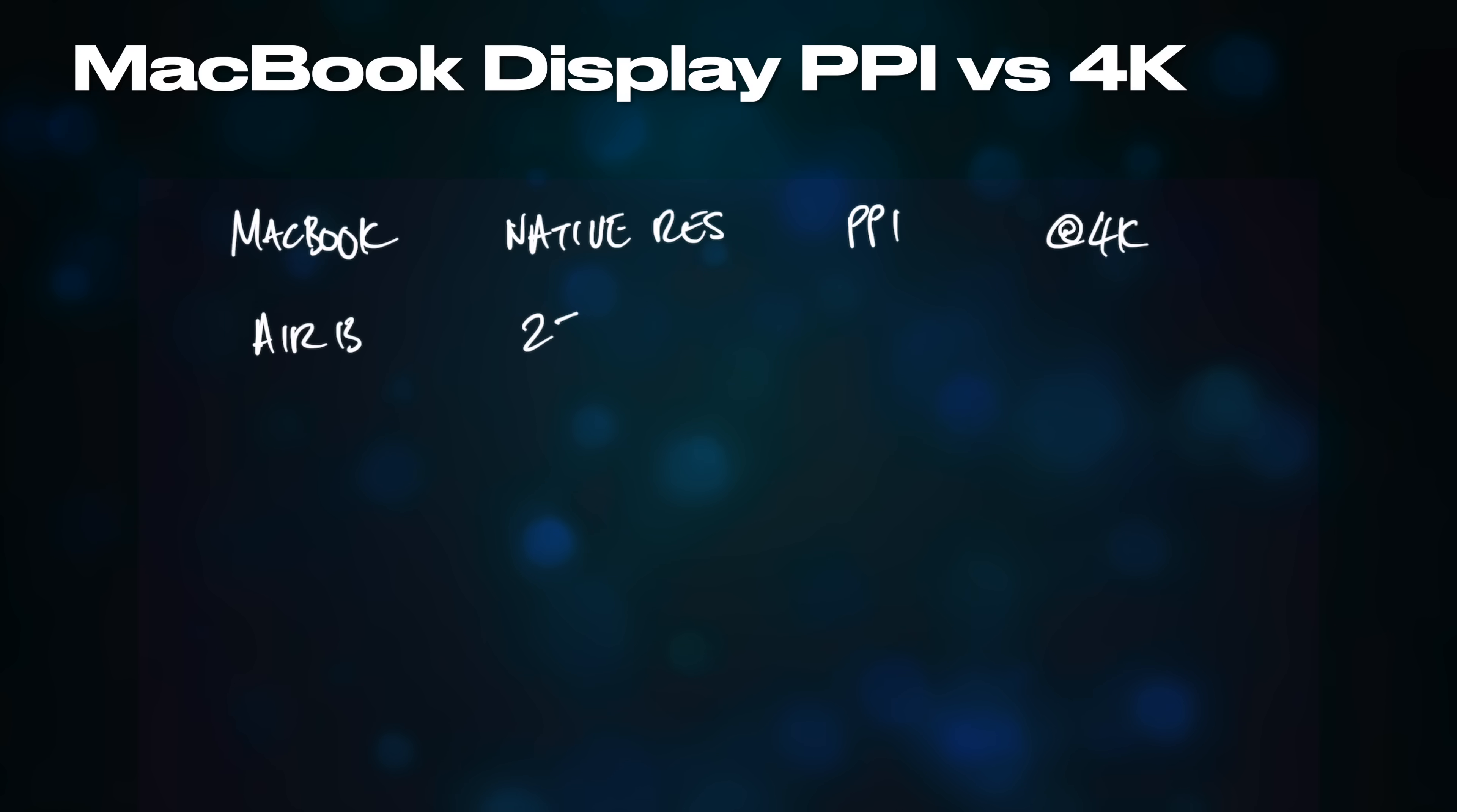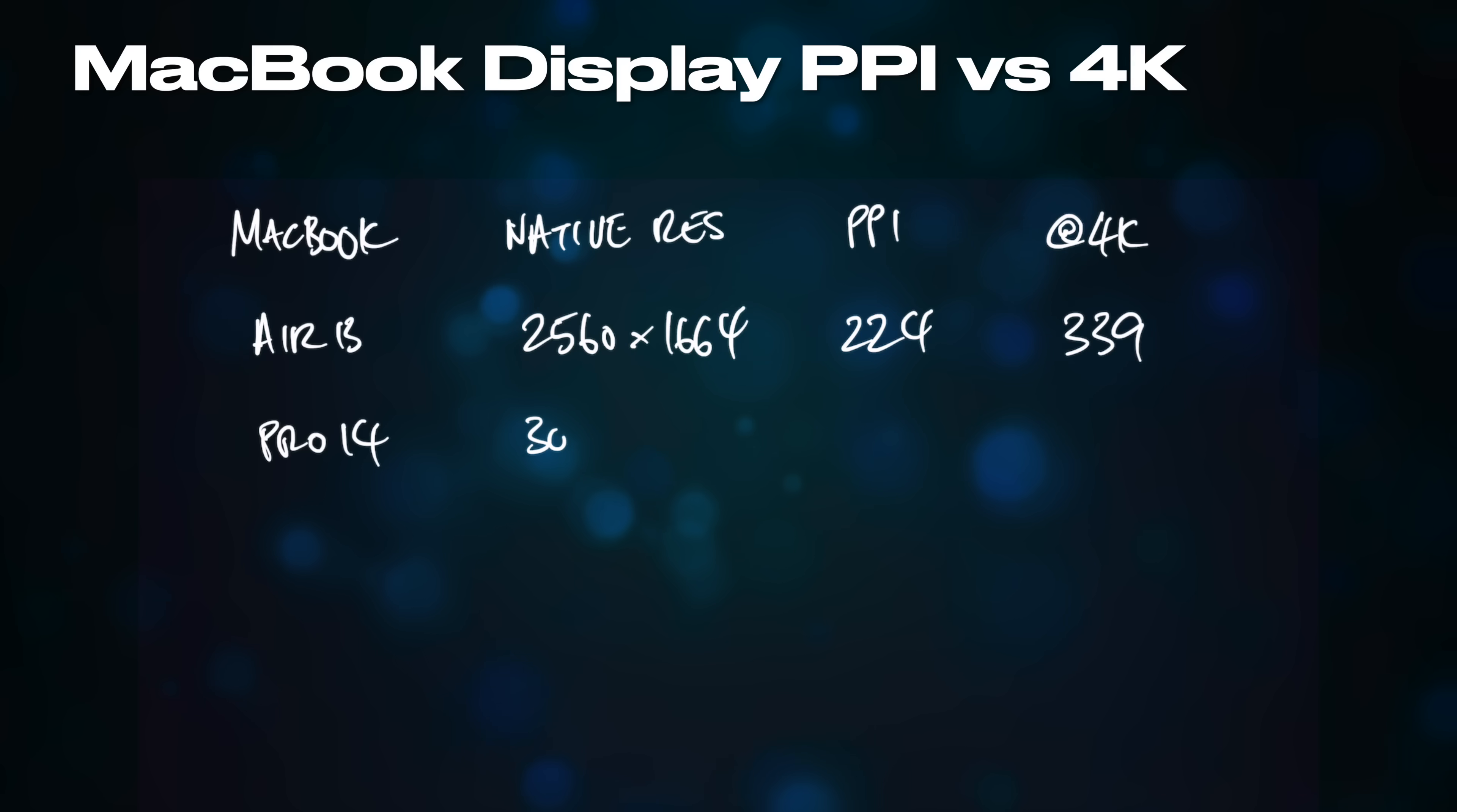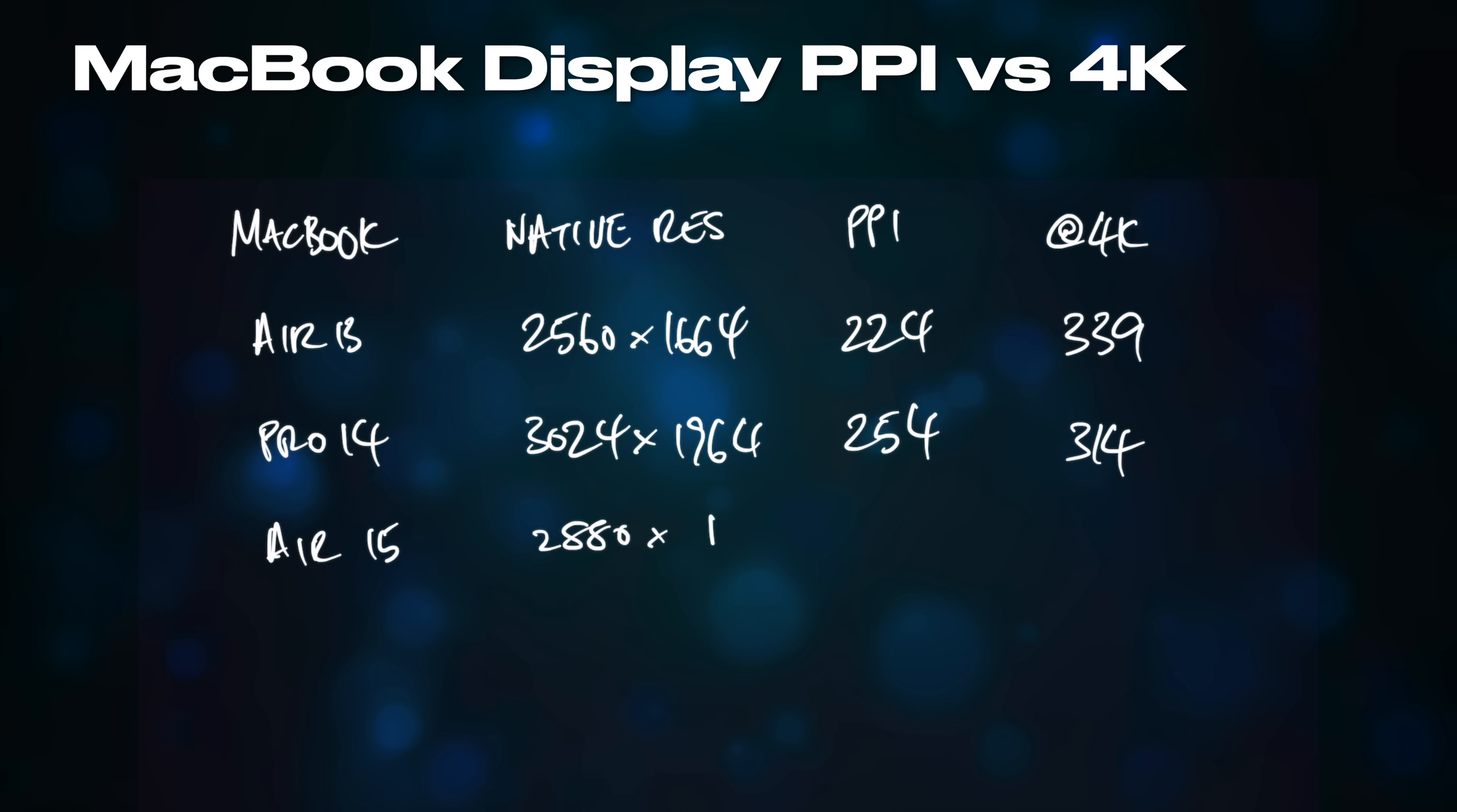This requirement for consistent pixel density is the reason why Apple doesn't put 4K displays into MacBooks – the pixel density would be too large, and interface elements would appear too small on screen.